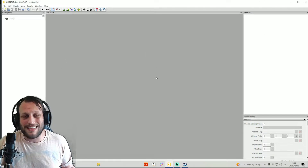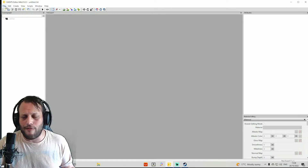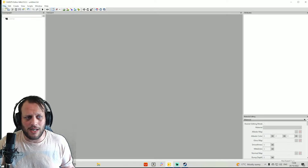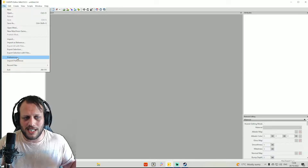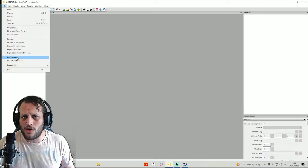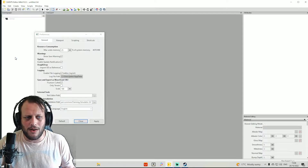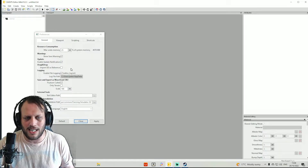Then what you want to do is in the top left corner, you will see one that says File. If you click on File in the top left and search down this bar, you will see one called Preferences. What you want to do is click on Preferences.